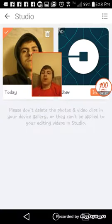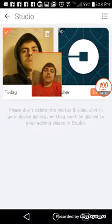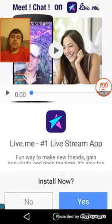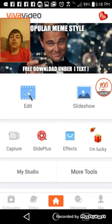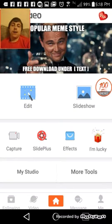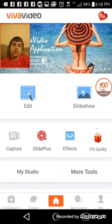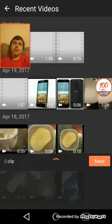Close the video and open it back up — it doesn't really matter. Go back to your Studio and random stuff might pop up, just continue on. Go to Edit — wait, sorry — hit More Tools.